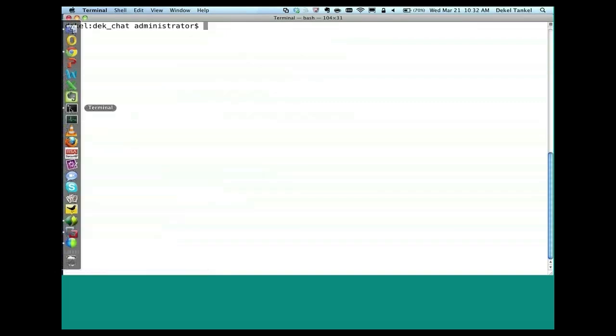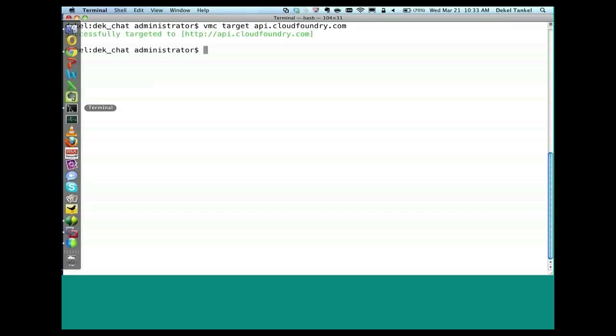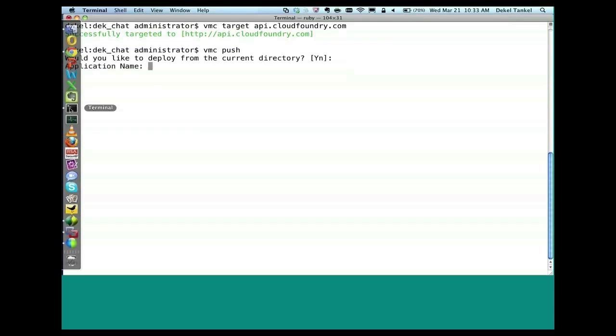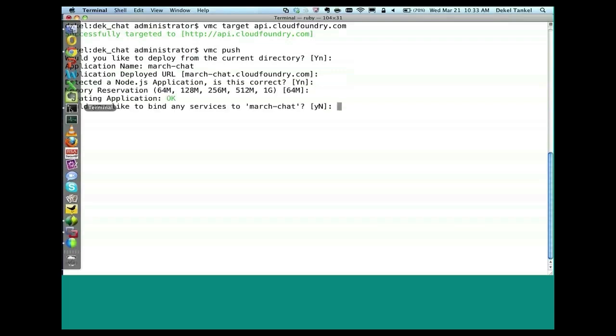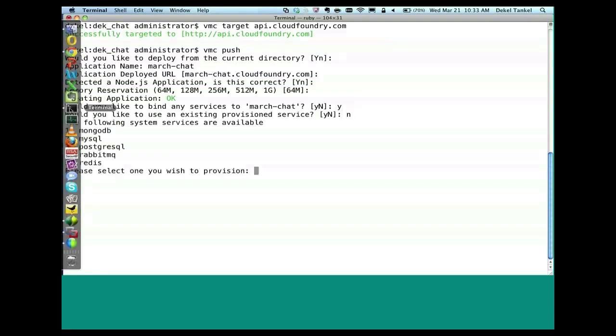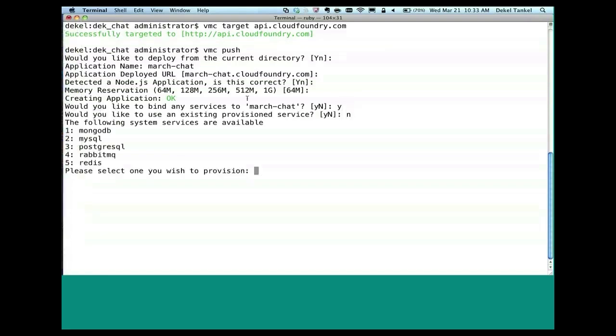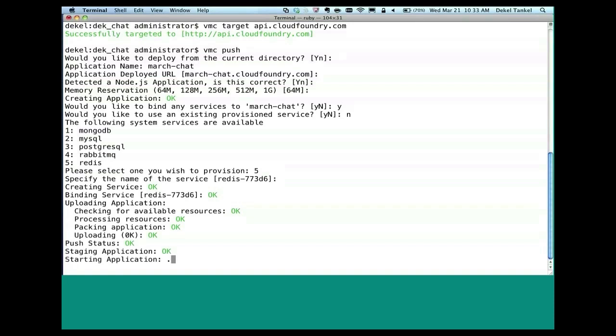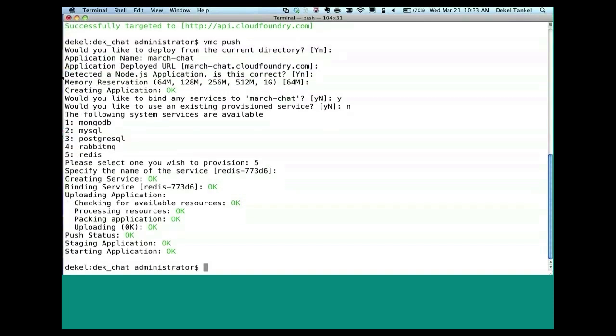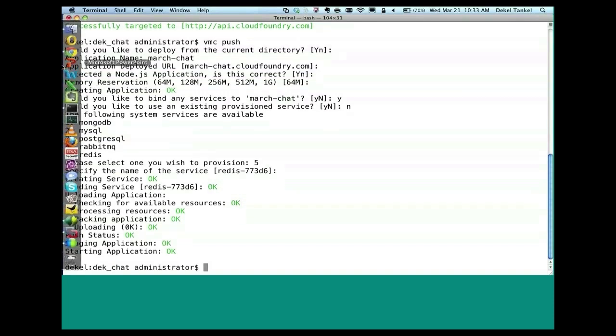What do we have to do first? Target. We need to change our target back to cloudfoundry.com. So you see how I'm playing with this target command from one cloud to the other cloud without changing my application? That's the true promise of multi-cloud. So that's the truth behind the slides. So VMC target, and I'm going to do the same push stuff here. And this time you will be able to participate with me in the chat. Let's call it march-chat. It's going to be on march-chat.cloudfoundry.com. Again, it detected this is a node.js application. We're going to bind the same redis service. It's going to create the service, and now my chat suite will be live in a few seconds. And I can actually now scale it to 100 instances if I want.